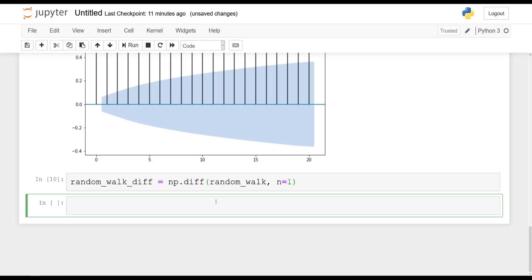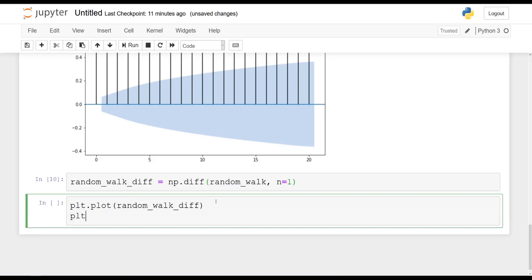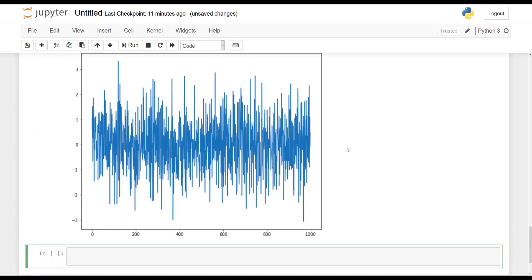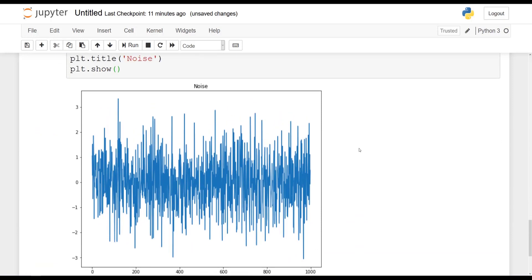Once this cell is run, we should now get a stationary differenced time series. So I will say plt.plot of random_walk_diff and give it a title of 'Noise', because we are only getting the random errors at each step — this should look like white noise to us. And plt.show. You should get something very similar to this: we don't have any trend anymore, it just seems to be randomly generated noise, which is exactly what you should get in this case.